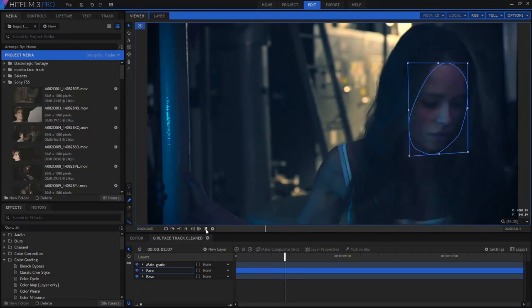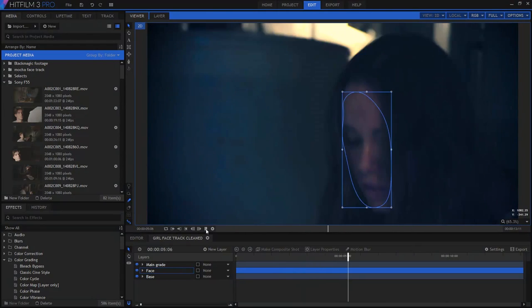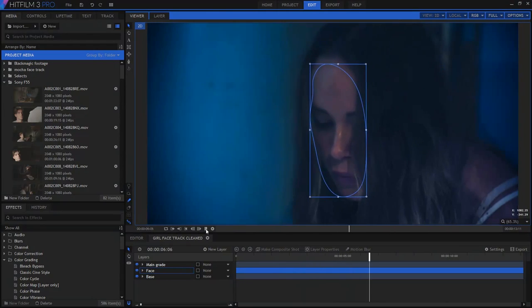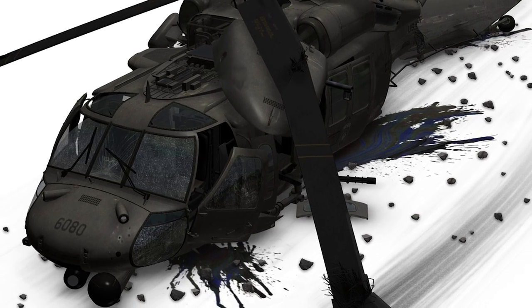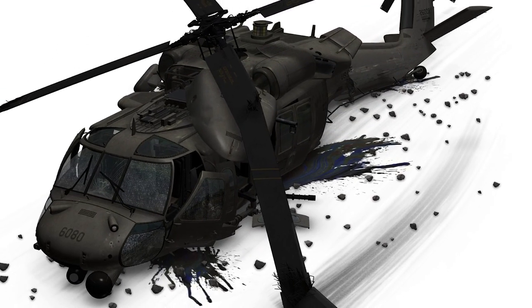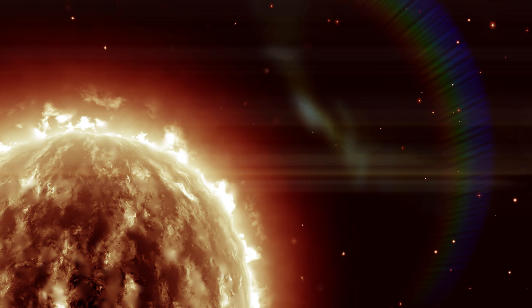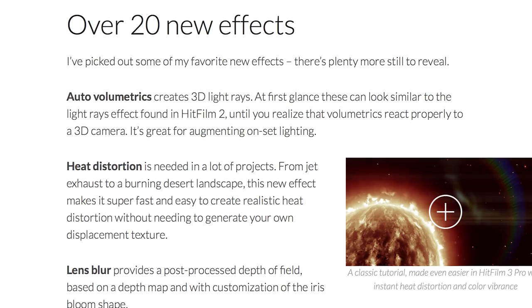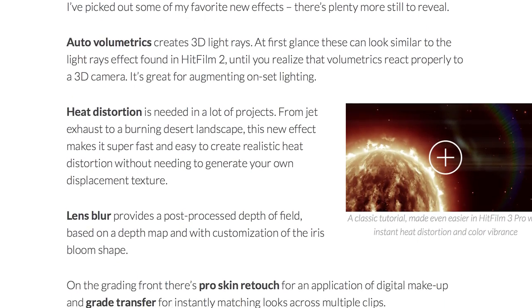Mocha HitFilm 4.0 can export a track shape back into HitFilm to use as a mask, which saves a whole lot of time when editing. The visual fidelity of 3D models is being improved, also including a new wireframe mode. There are over 20 new effects, including 3D light rays, heat distortion, camera lens blur for simulating depth of field, pro skin retouching, and a grade transfer to help match the look of a clip across multiple shots.